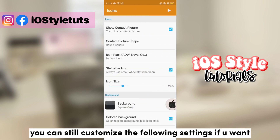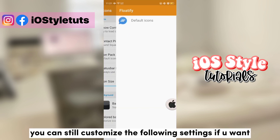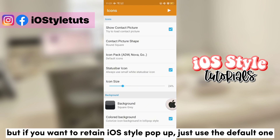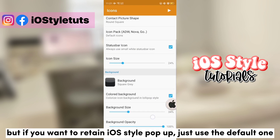You can still customize the settings, but to get the iOS style, just don't interfere with the following settings.